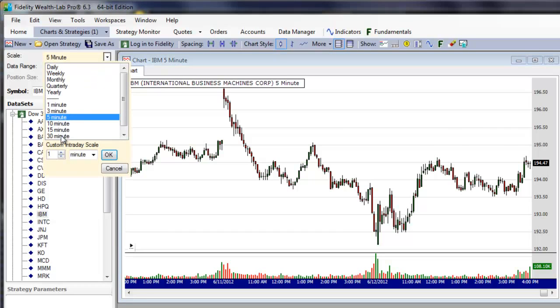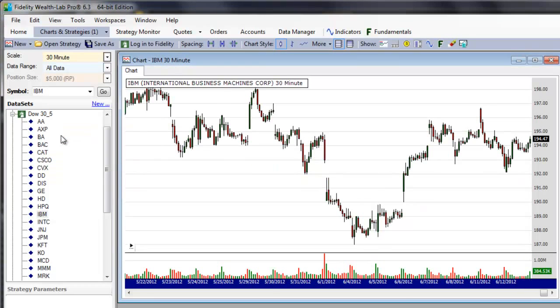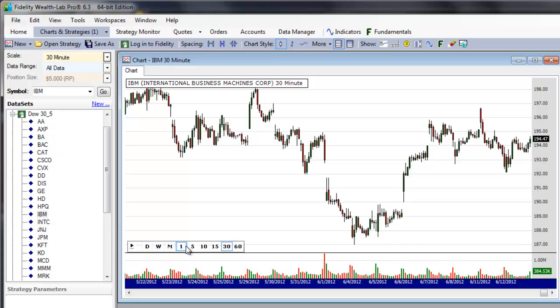To change the most common scales right from the chart, hover the mouse pointer above the scale arrow and click the desired scale.